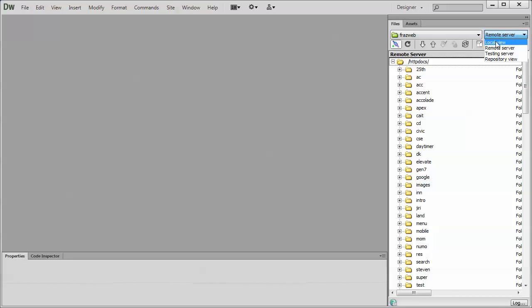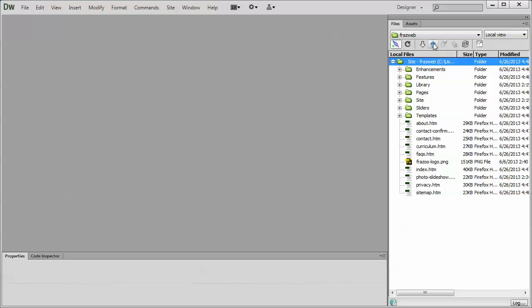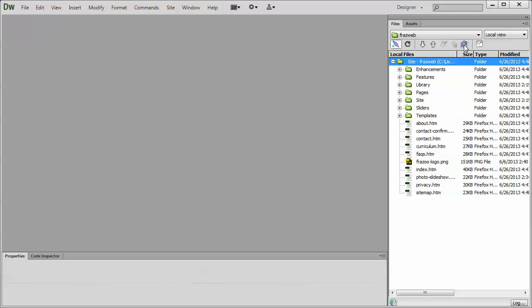So what we're going to do is put it back to local view. And then we can use this put files to remote server button. You click that and it's going to take everything in your list here and put it up to the server. After you've done that the first time, you can actually use the sync with remote server afterwards, just to synchronize any files that have been updated.